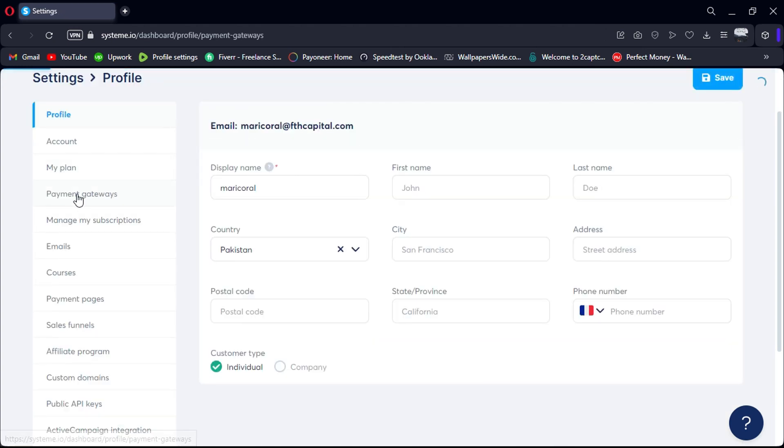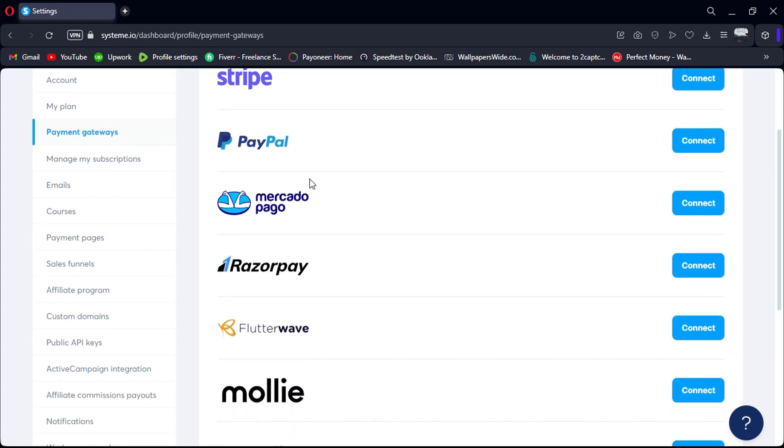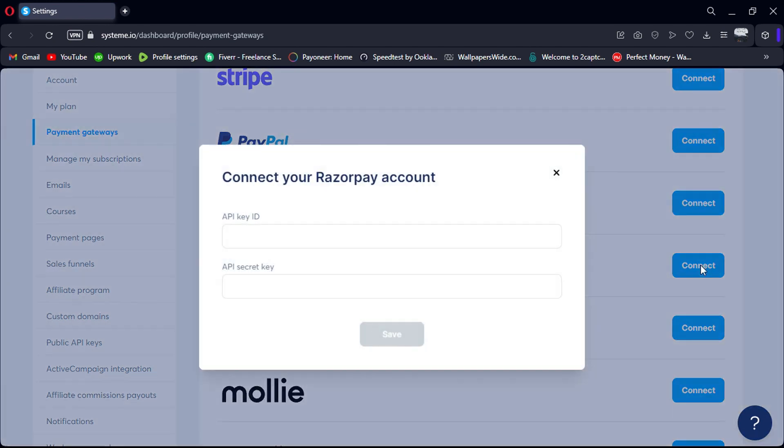Now, navigate to the Payment Methods tab and click on it. Here, you'll find a list of available payment options. Look for Razorpay and click on the Connect Razorpay button.